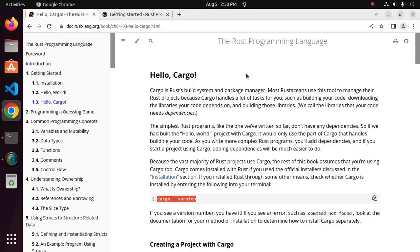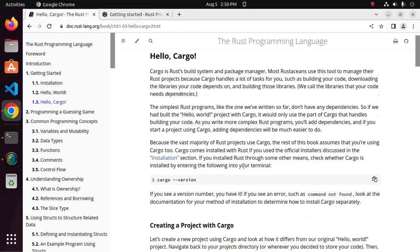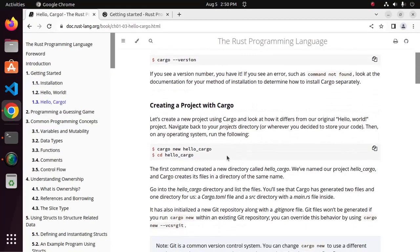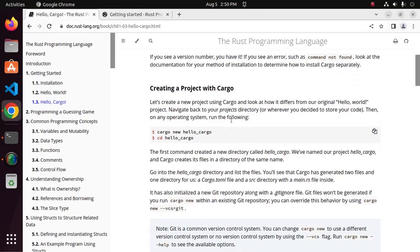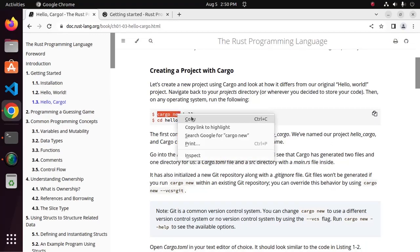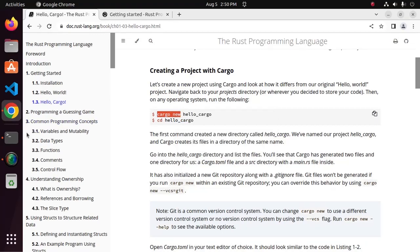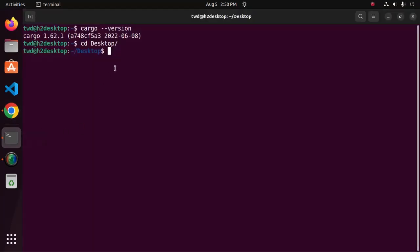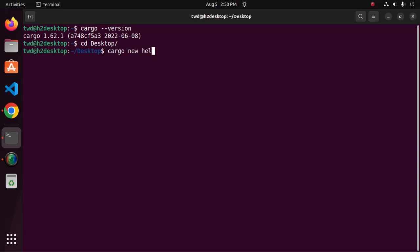Now follow this official documentation for creating a project with Cargo. Use this command Cargo new to create a new project. Here enter the project name. My case, hello world. This is the project name. Now hit enter.